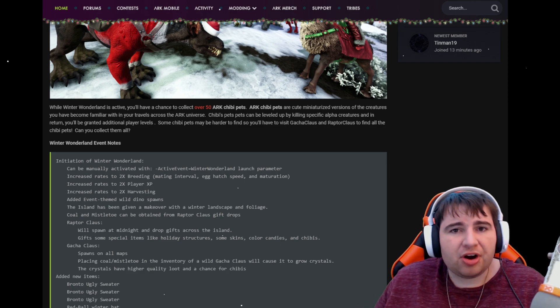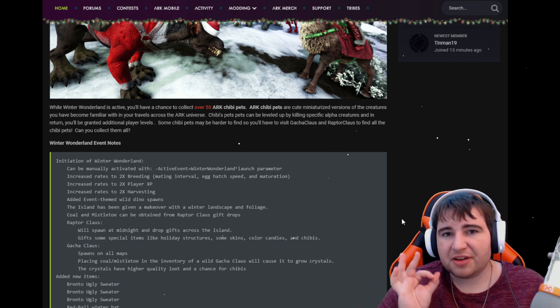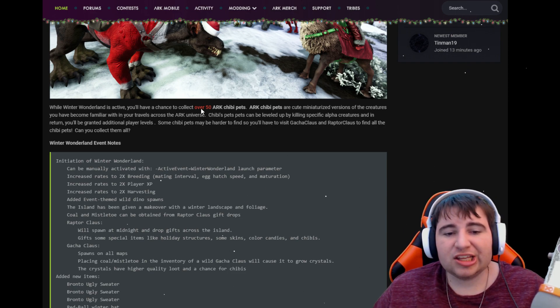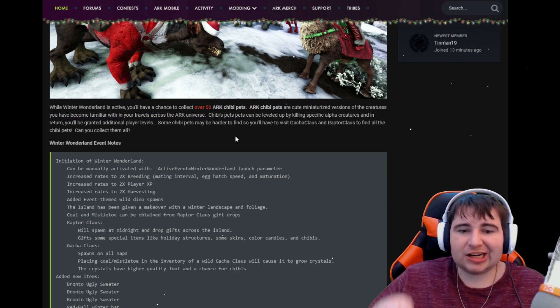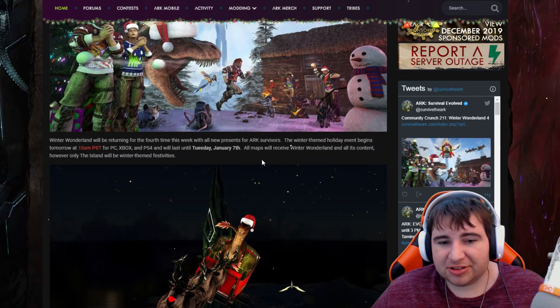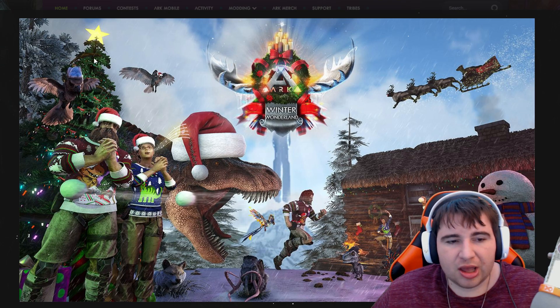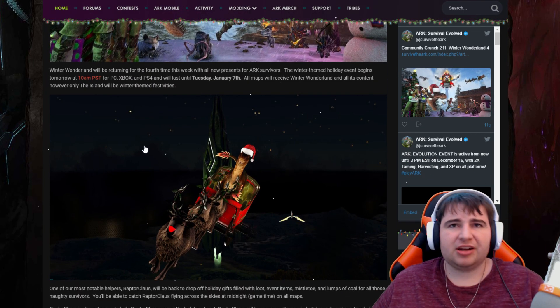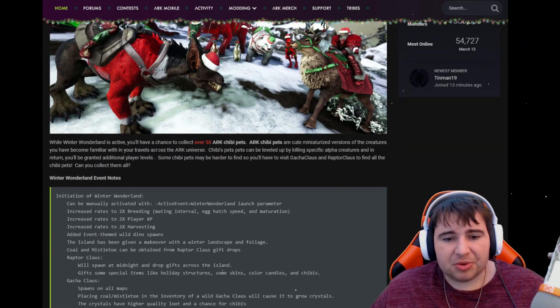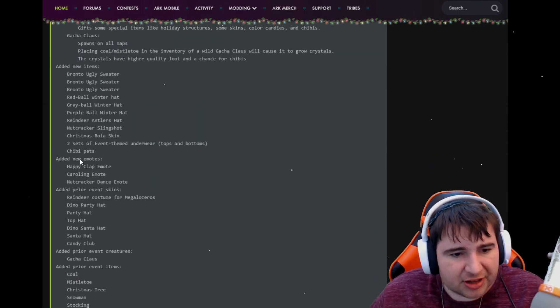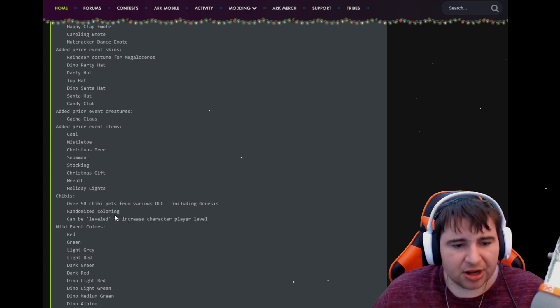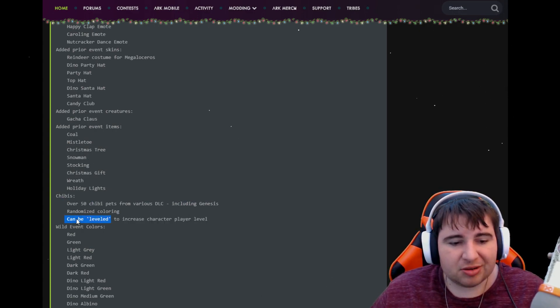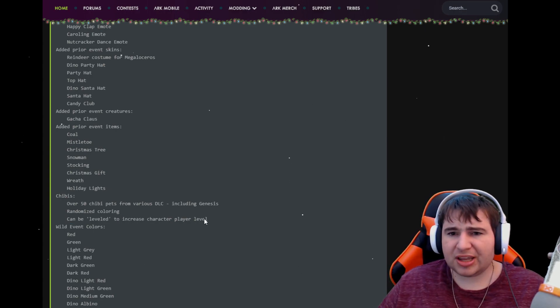The new thing that is the main criteria of this event, which is the Chibis, there is over 50 ARK Chibi pets. What are Chibis? Chibis are these little guys, little dinosaur babies kind of frozen in time. They're always baby and basically what you'll be able to do, which is right down here, they can be leveled to increase player character levels.